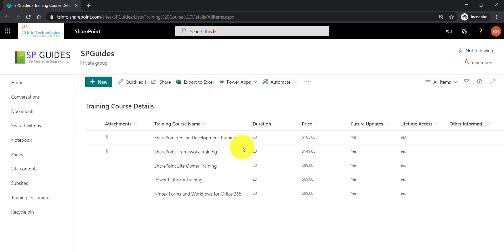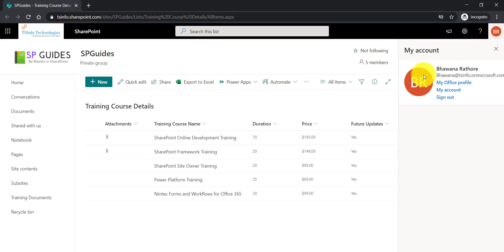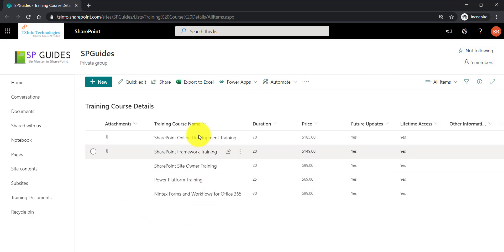For example, I have logged in with another user. You can see here I have logged in with user Bhavna here. And that user can see all the items from this particular SharePoint List.